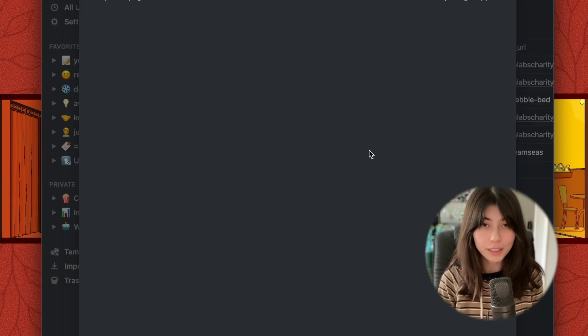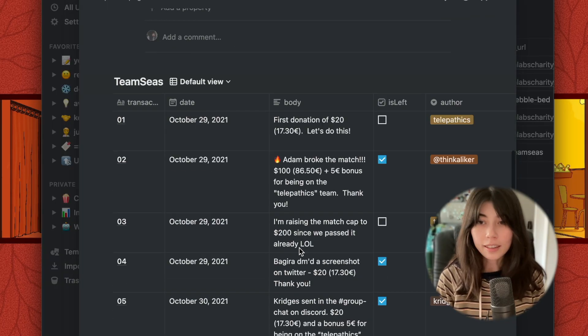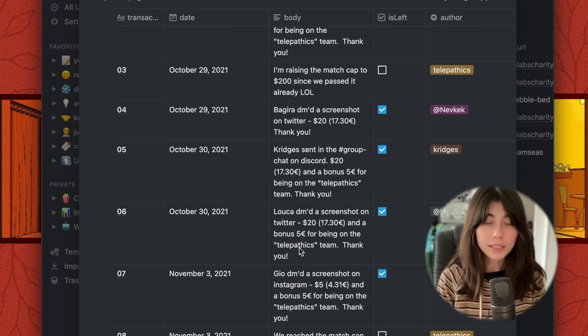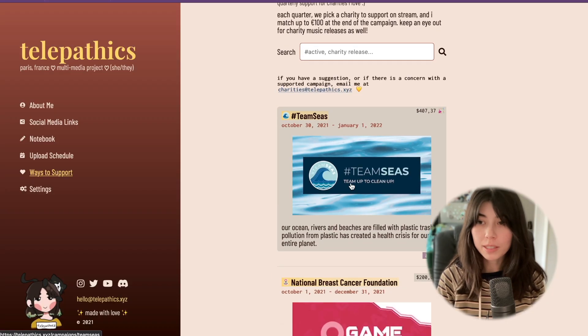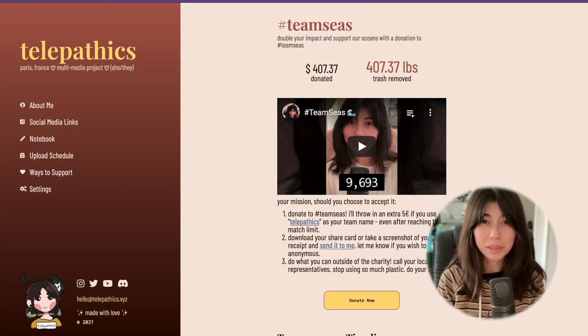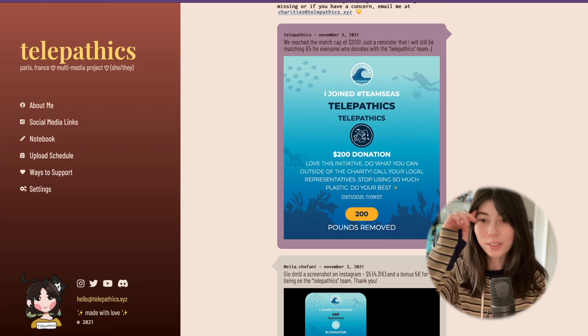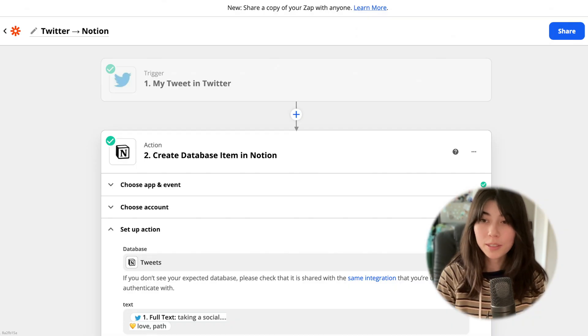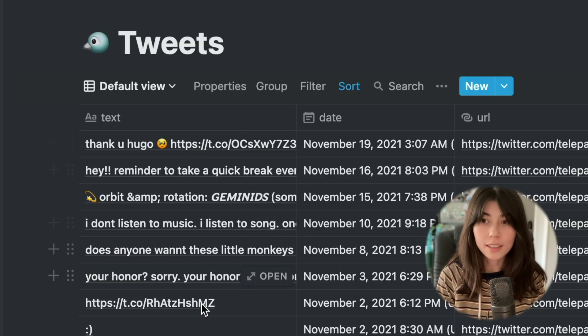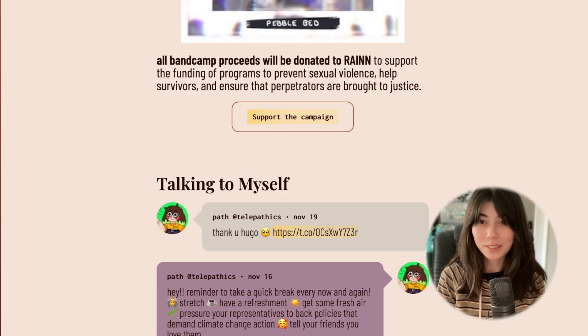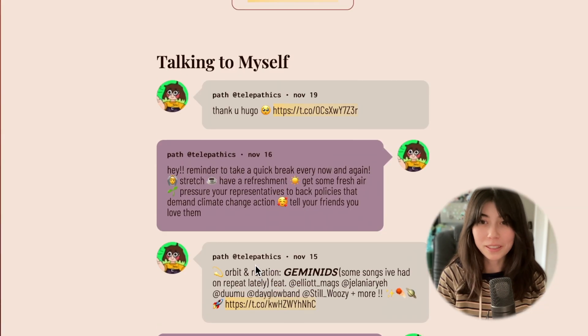Or when someone DMs me their team seas donation, I can quickly add the receipt and everything updates in real time on my website without having to rebuild all the time. I also have it hooked up to Zapier to add all my tweets to the database because that shows up on my website as well.